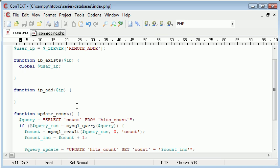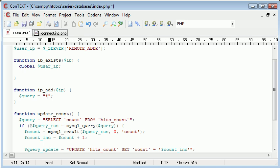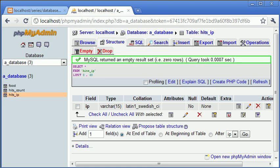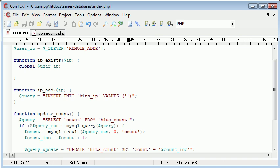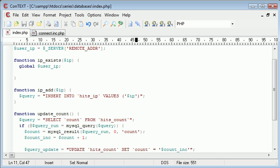So what we want to do is we want to, first of all, create a query. And this is going to be equal to INSERT in capitals, INSERT INTO, and our table name is hits_ip, hits_ip, INSERT INTO IP VALUES. And we only have one value. So that's it. Values is the IP that we specify in here. So that can just be IP like that.